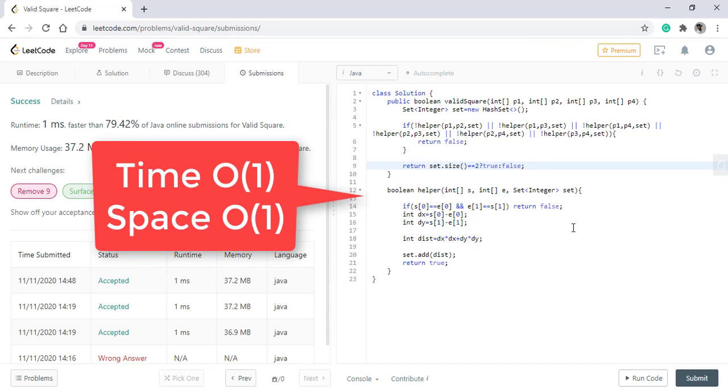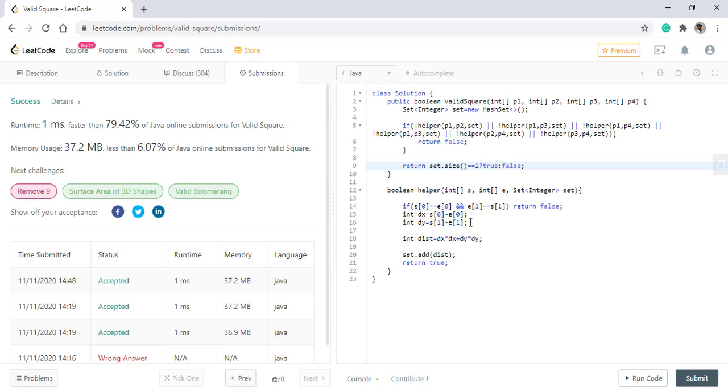The time and space complexity of this algorithm is O(1). Thanks for watching. See you in the next one.